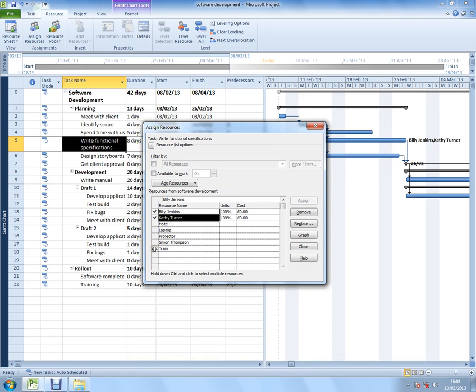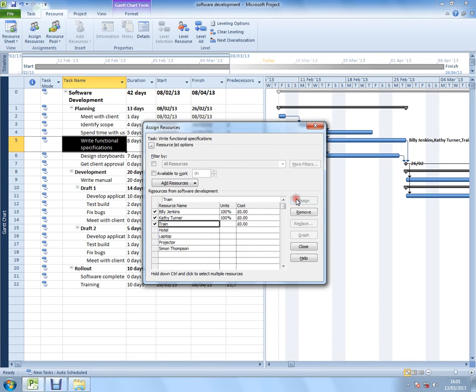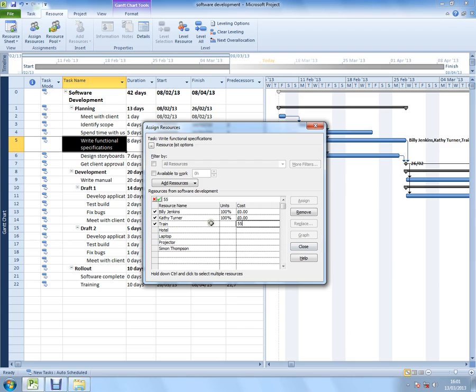I'm just going to add a cost resource. I'm going to select train and assign train. It's okay that I assign it after because it's a cost resource. This message at the bottom does not apply. And I can add maybe £55 worth of train costs used there in that cost resource.